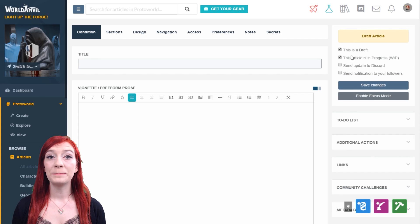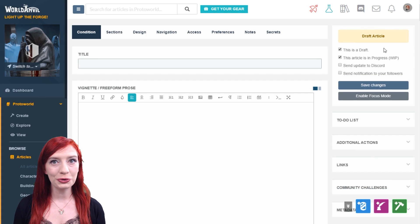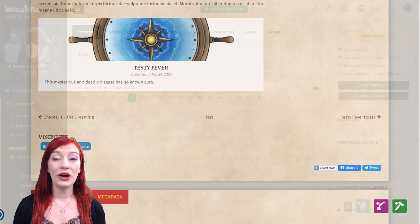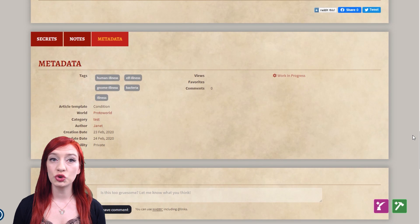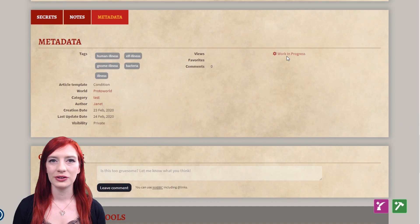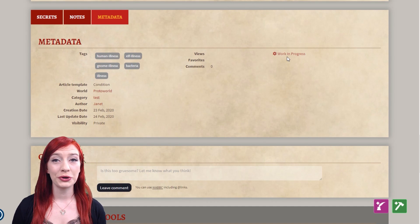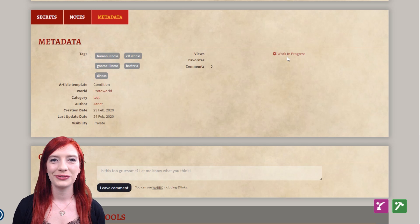By selecting the checkbox 'this article is in progress', the work in progress tag will show in the metadata of your article. You can filter work in progress articles in the articles interface.